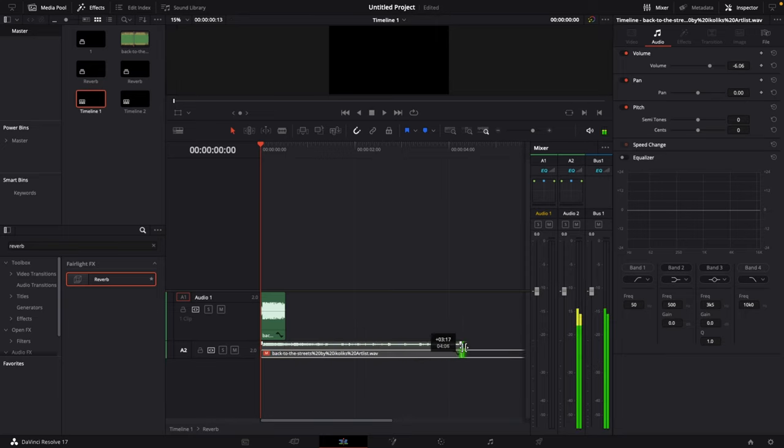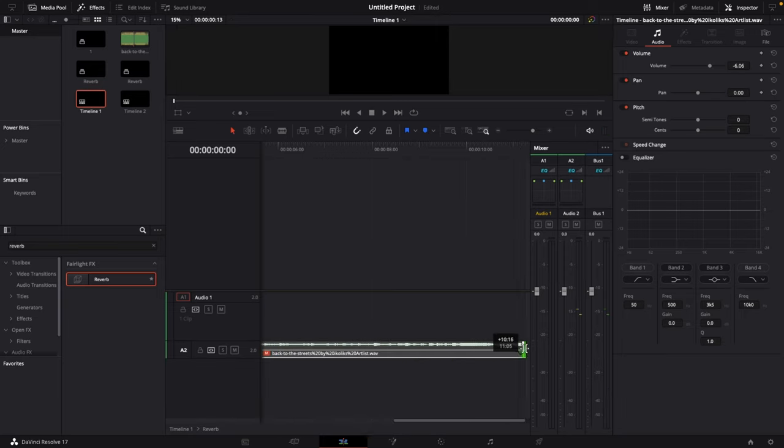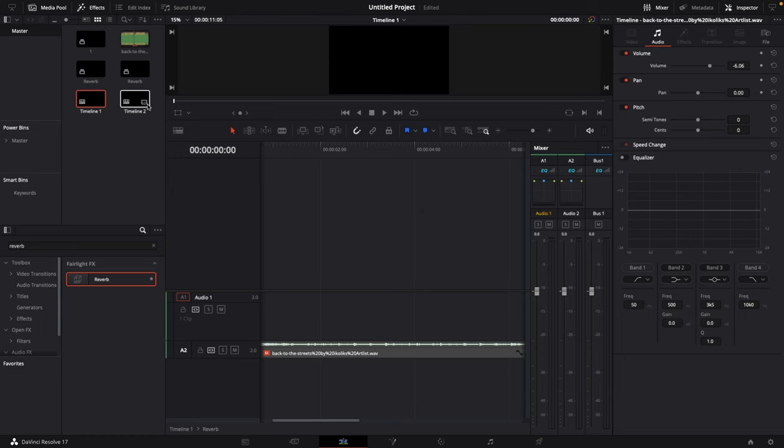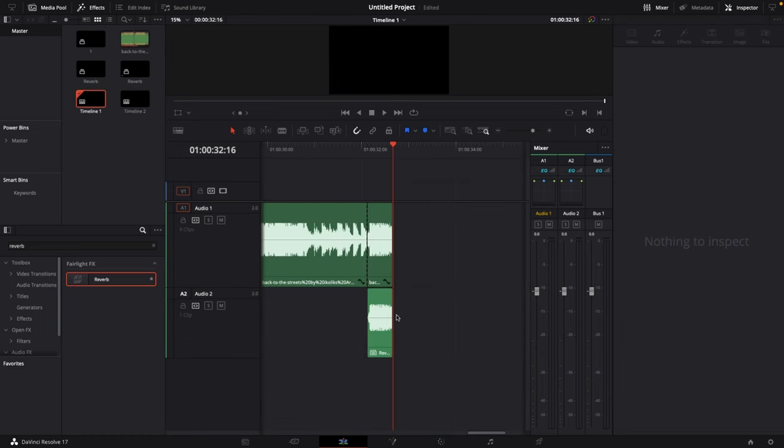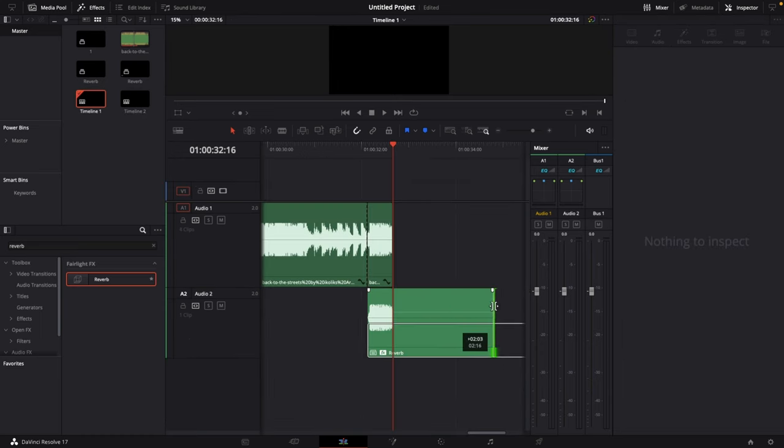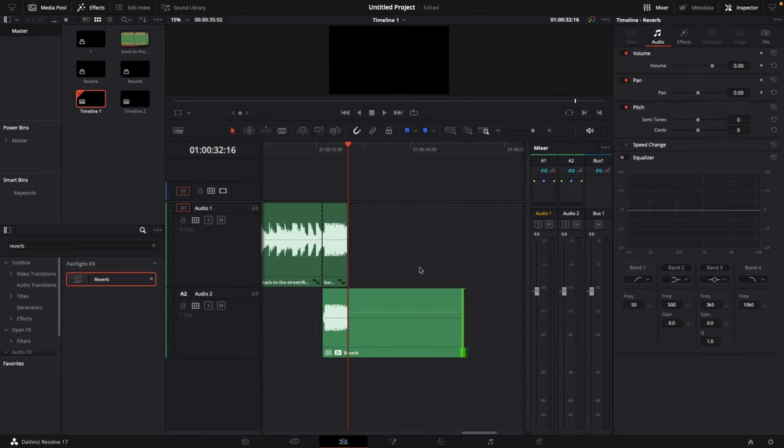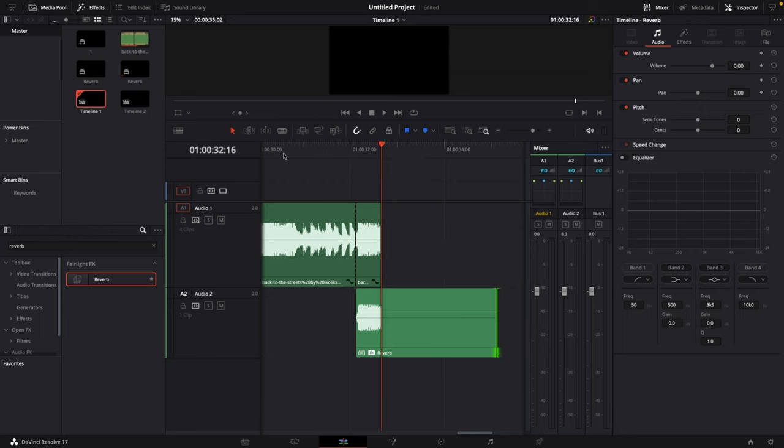And then we're gonna extend this by a few seconds. If we go back to timeline 1 now we can see that we can extend this something like that. This is basically how you would create this effect.